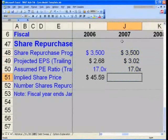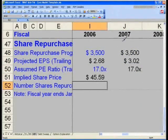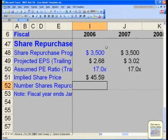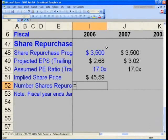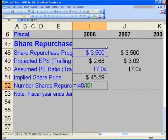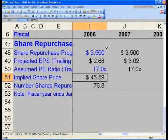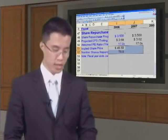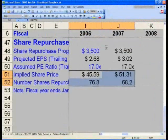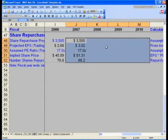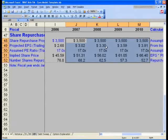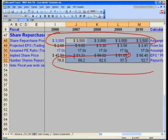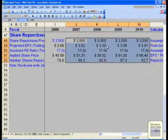Finally, if we're spending $3.5 billion buying back stock at $45.59 per share, the number of shares repurchased is simply the quotient. In I52, say equals I48 divided by I51. This gives the number of shares we'll repurchase. Select I51 and I52 and Ctrl+R to copy to column J. Then shift right to column M and Ctrl+R across. You're assuming a constant $3.5B in repurchases; the implied stock price rises as earnings grow, so the share count repurchased will decrease accordingly.